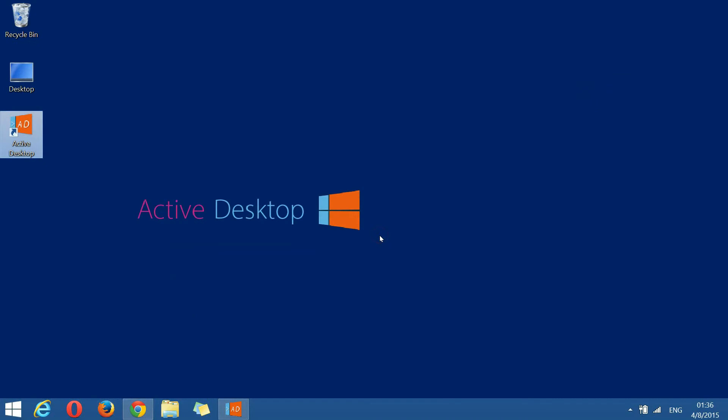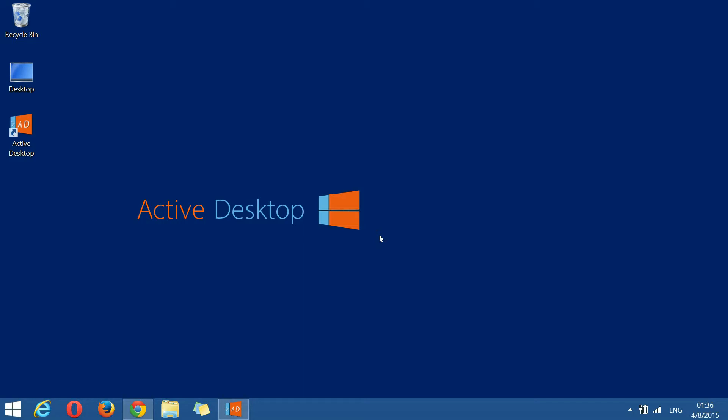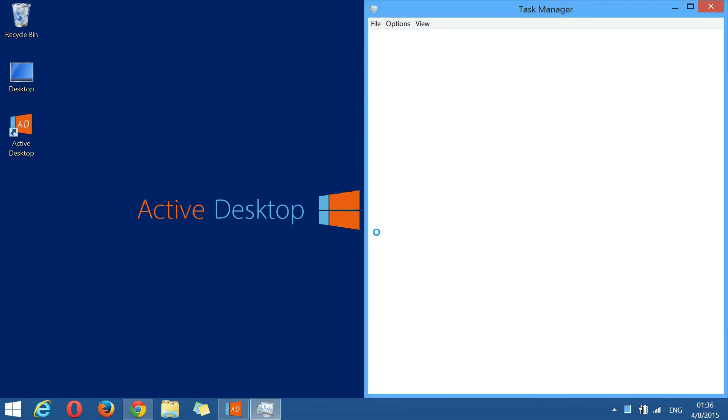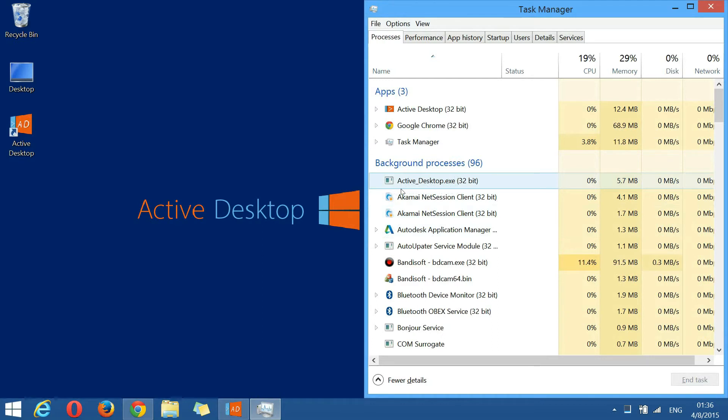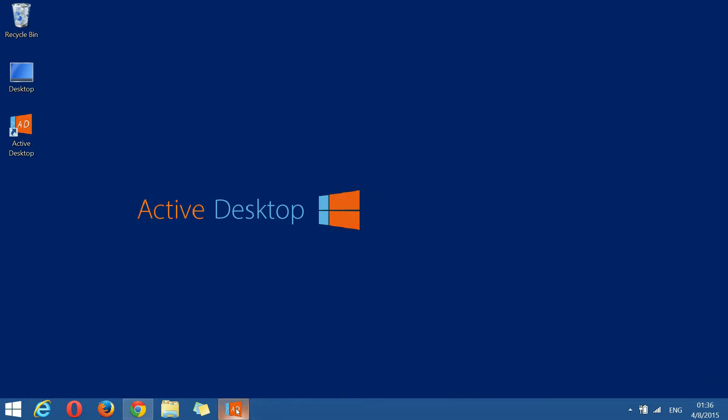The background process acts like a server. It takes commands from the manager and passes to the currently running wallpaper. The current wallpaper receives the command and executes it. Whenever you want to see if this background process is running, launch task manager and look for active underscore desktop. If it's not running, please launch the program normally. It will handle the problem automatically at load time.